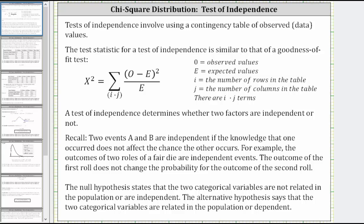Welcome to a lesson on the test of independence using a chi-square distribution. Tests of independence involve using a contingency table of observed values or data. The test statistic for a test of independence is similar to that of a goodness of fit test. The test statistic is chi-square, which is equal to the sum of the square of O minus E divided by E.